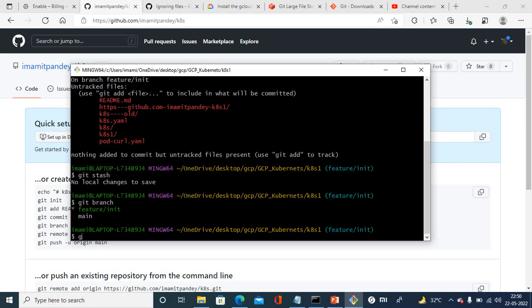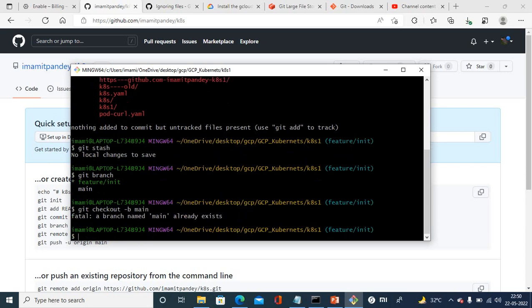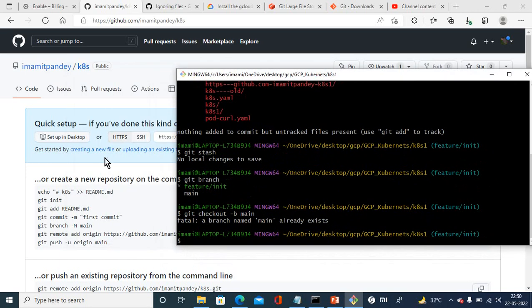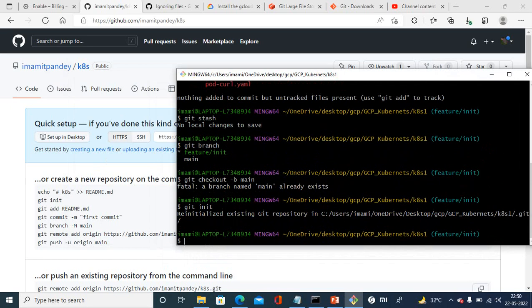The command is git checkout hyphen b and then main for branch name. Branch name main already exists - this command is to create a branch. You can use commit or origin to use this. Once you create it, git init initialization is done. These are the commands.